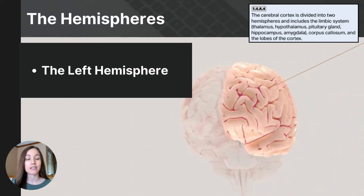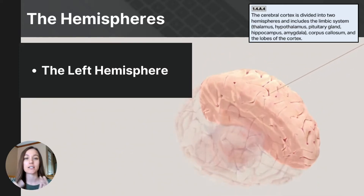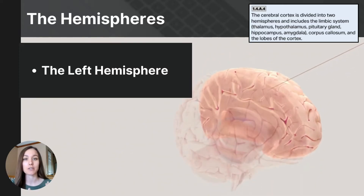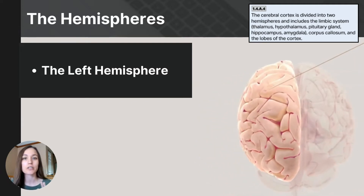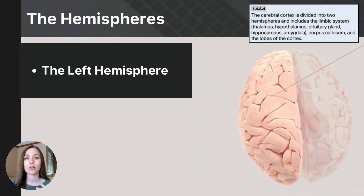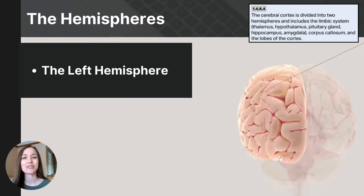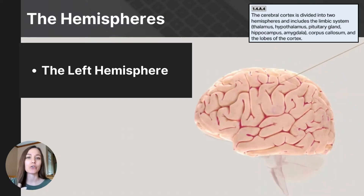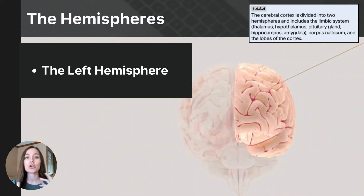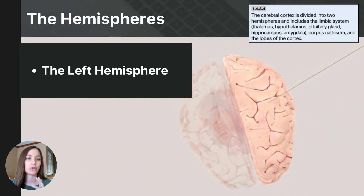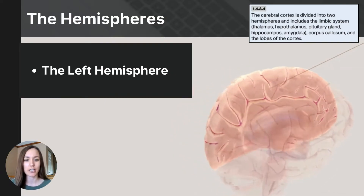Before moving on to the lobes of the brain and the different association areas, it's important to know that hemispheric specialization does not mean that you are right-brained or left-brained. This is a common misconception. Our hemispheres have key functions in different types of activities, but that doesn't mean if you're a creative or analytical person that you are right-brained or left-brained. You are whole-brained. You use both hemispheres when doing creative or analytical tasks — it's not linked to a personality trait.